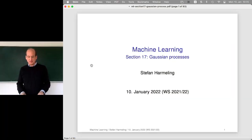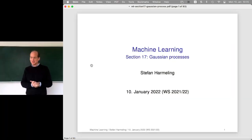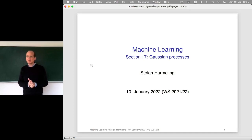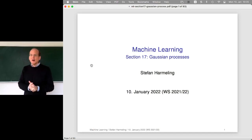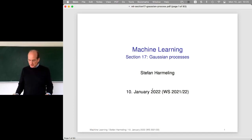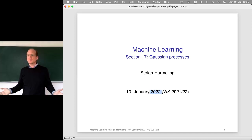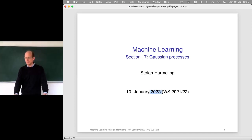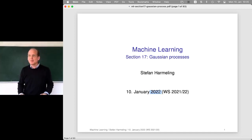Welcome everyone to our next lecture on machine learning. Of course, also Happy New Year! So this is 2022, yet another year. Let's hope for the best that it will be a better one than 2021.